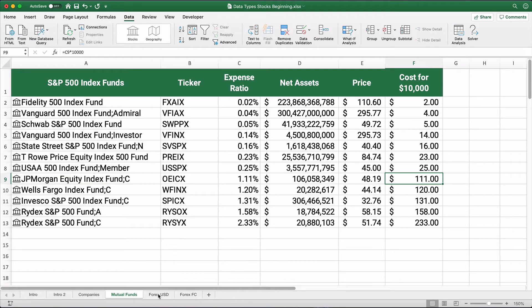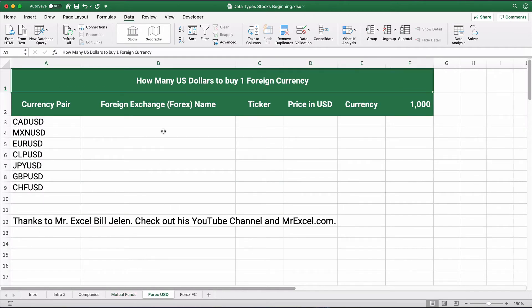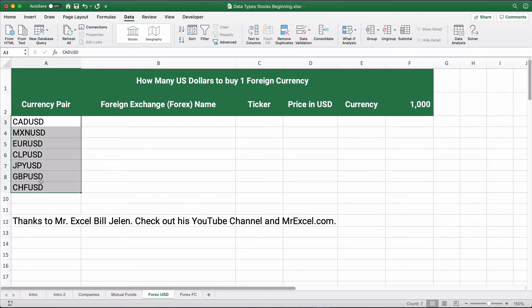Let's show foreign exchange — Forex. By the way, I learned this tip from Mr. Excel, Bill Jelen. He's got a fantastic YouTube channel and website, MrExcel.com — check him out, he's got tons of Excel videos. Here I've put in currency pairs using the official designation format.